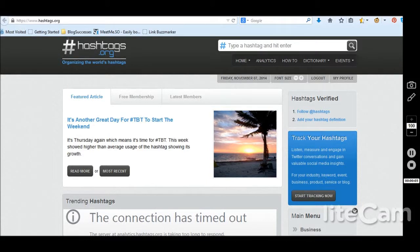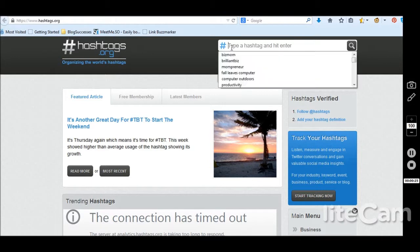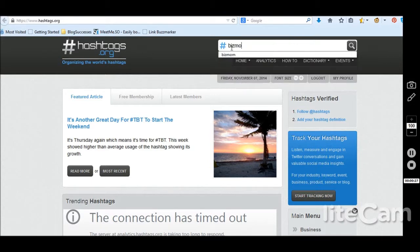Hey everyone, it's Bethann from BrilliantBusinessMoms.com and I'm going to show you real quick how to use hashtags.org. The main purpose of hashtags.org is if you are ready to create a brand new hashtag that centers around your business, your blog, or maybe you're having a Twitter party, you need to head to hashtags.org and see if anyone has used that hashtag before.